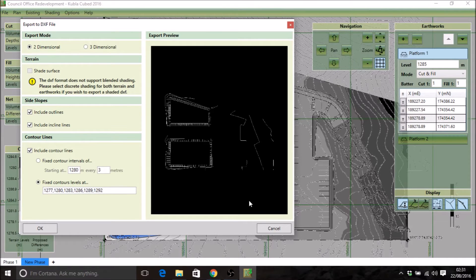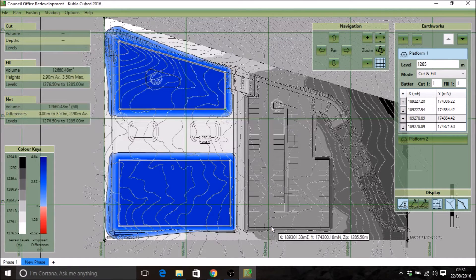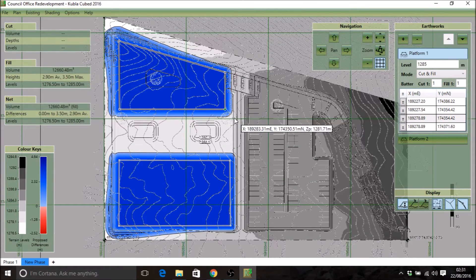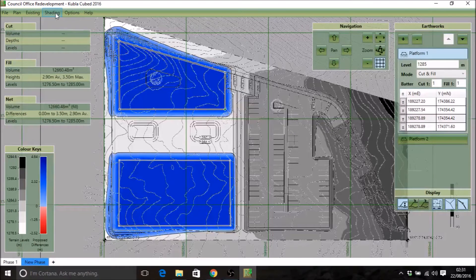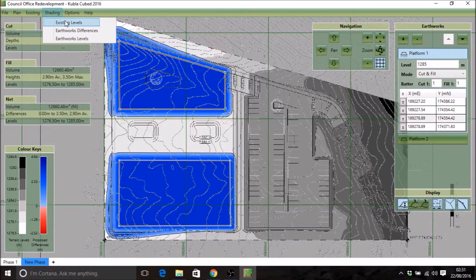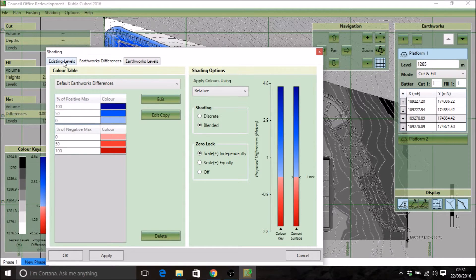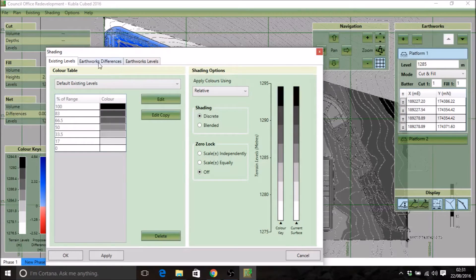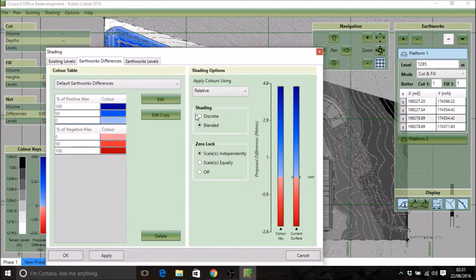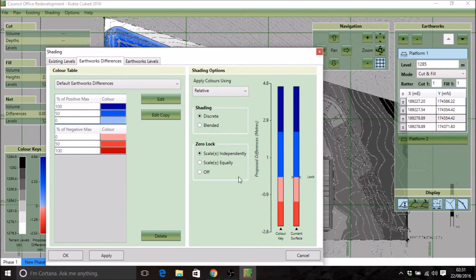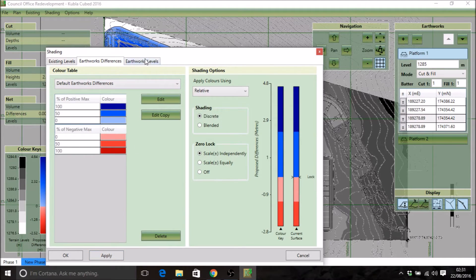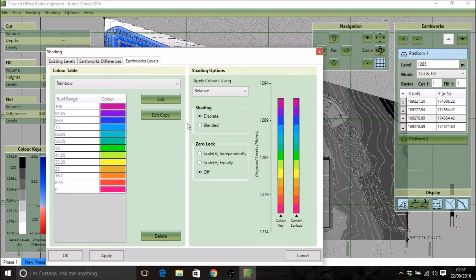I'm going to go back into the project and change my shading schemes to discrete. So click on shading. It doesn't matter which one you click on. You'll get this menu and you can go through them all and make sure they're all on discrete. So earthworks differences, I'll set that to discrete, and earthworks levels are set to discrete as well.